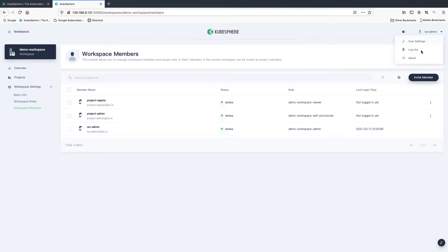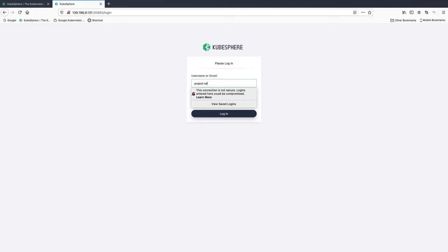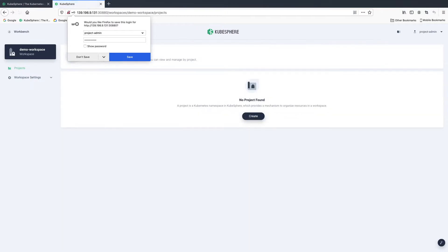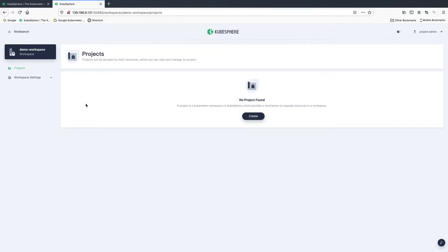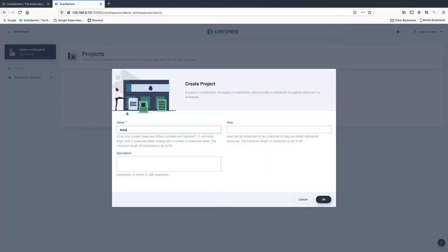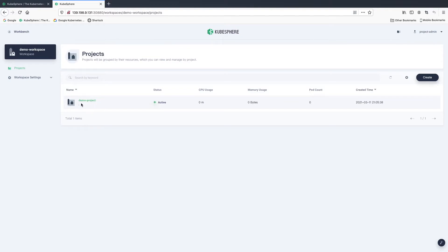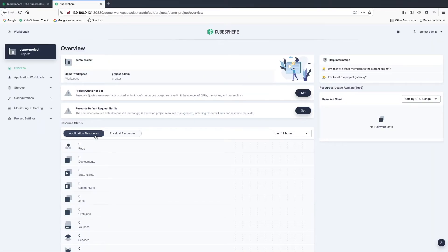Now let's log out and log back in as project admin. As you can see, the dashboard is quite different from what we can see as workspace admin. This is because each tenant is isolated from each other — different tenants can only see resources to which they have access. Let's create a project as project admin. Click create, enter the project name, for example demo project, and click OK. Click the project name just created to view its detailed information. This is the overview page of your project — it tells you everything about your project, like application resources and physical resources. As this is a completely new project, we don't have any workloads running.